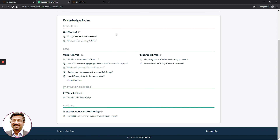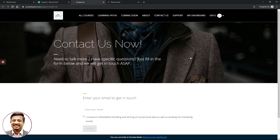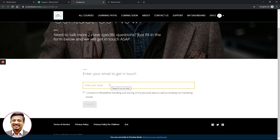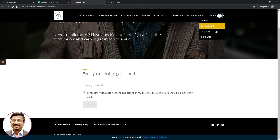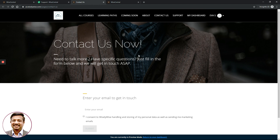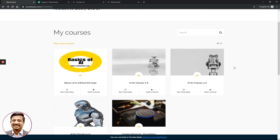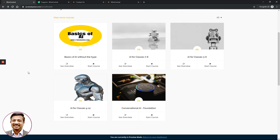If you cannot find answers to your specific questions in the support portal, use the Contact Us button, which takes you to a contact form where you can enter your email. Alternatively, click the dropdown and select Support to email us directly. There are multiple ways to get in touch with us. We want you to have a fantastic experience learning artificial intelligence in a smooth and efficient manner. Thank you, and see you in the next video.